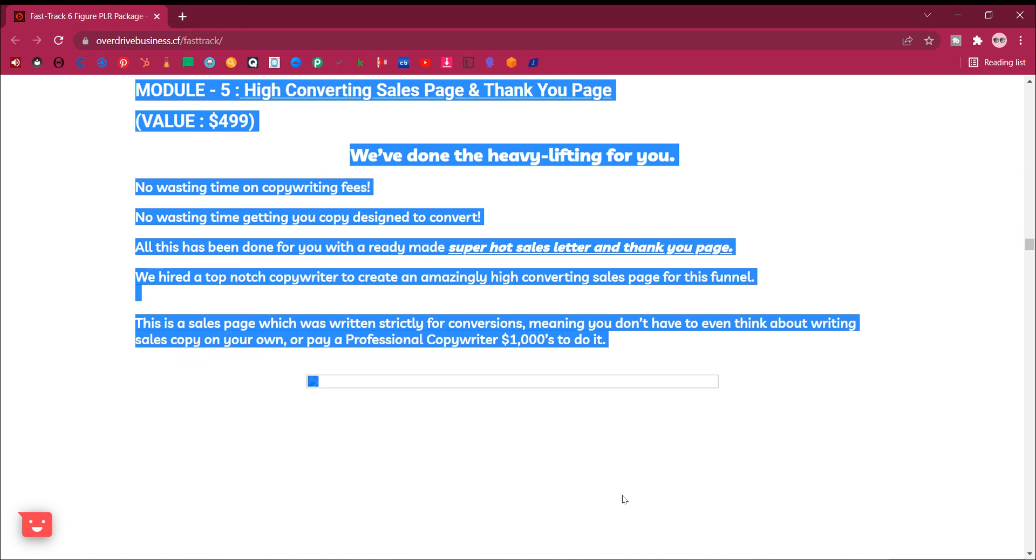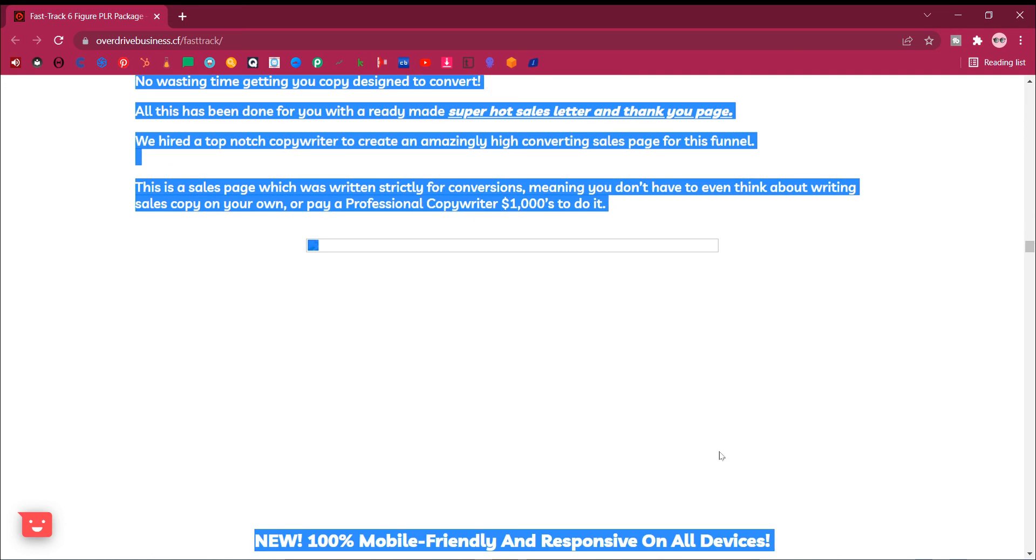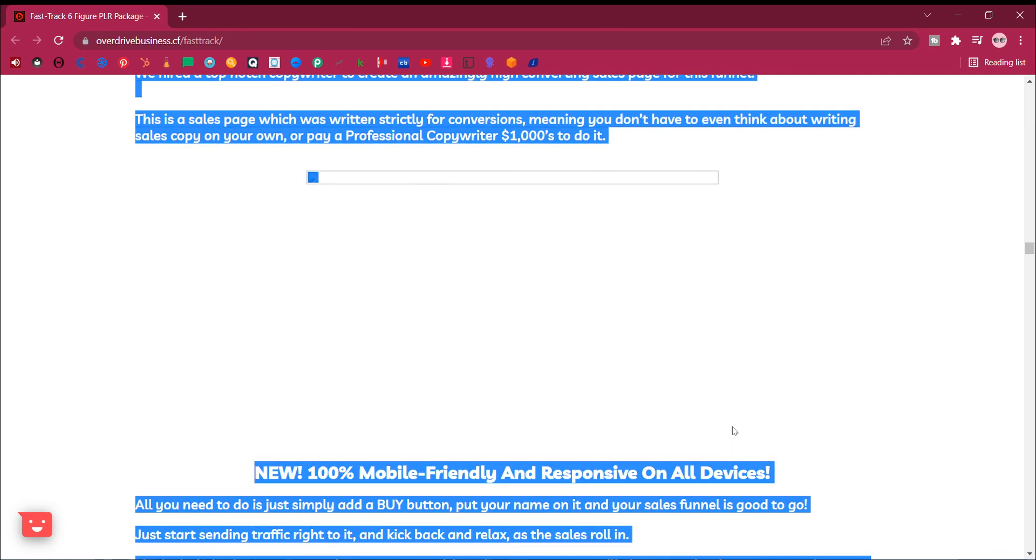We hired a top notch copywriter to create an amazingly high converting sales page for this funnel. This is a sales page which was written strictly for conversions, meaning you don't have to even think about writing sales copy on your own, or pay a professional copywriter $1,000 to do it.